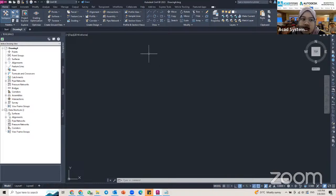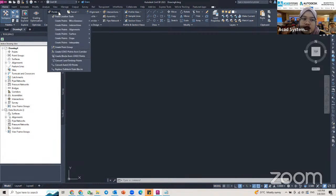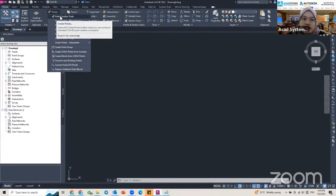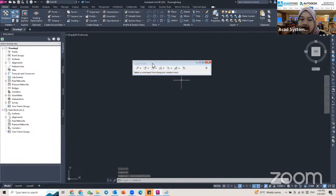To create a point in Civil 3D, you go to the Create Ground Data panel and find the Point drop-down. Click on it and you will find Point Creation Tools. Click on Point Creation Tools and a create point toolbox will appear.